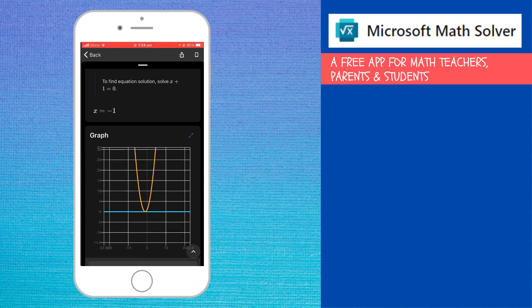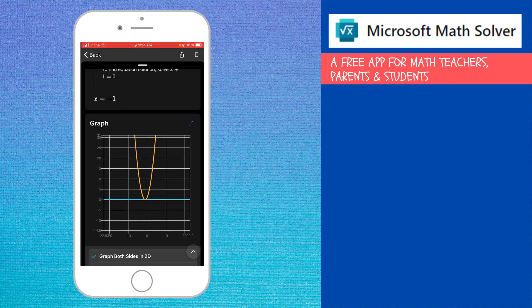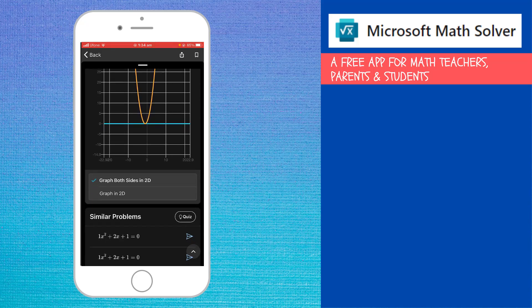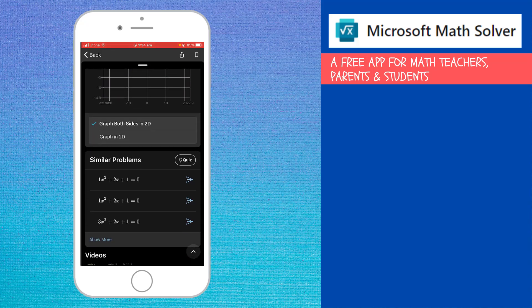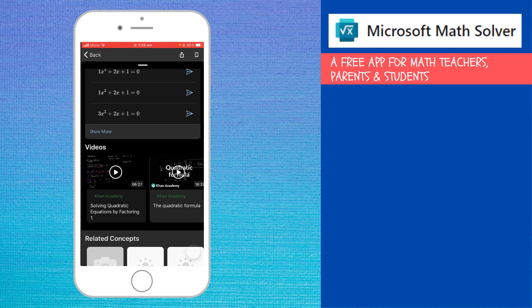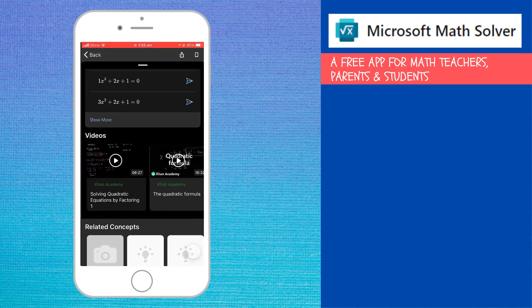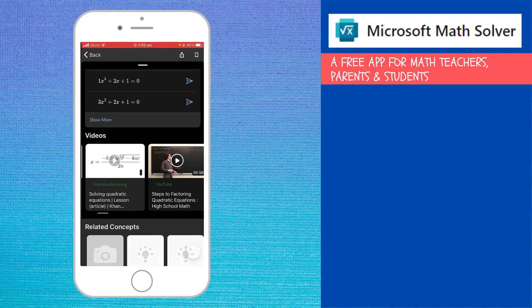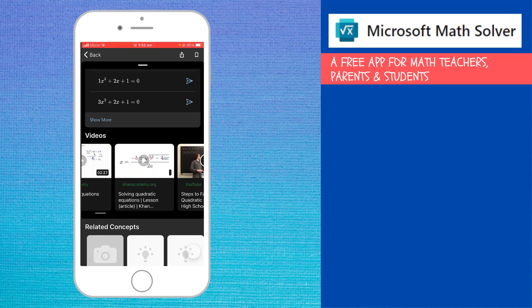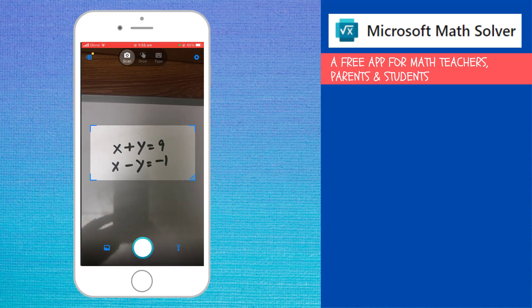And I can also see the graph. If I scroll further down, I can see some similar problems and also some videos which I can click and watch to get some further understanding of quadratic equation. Now let's go back.